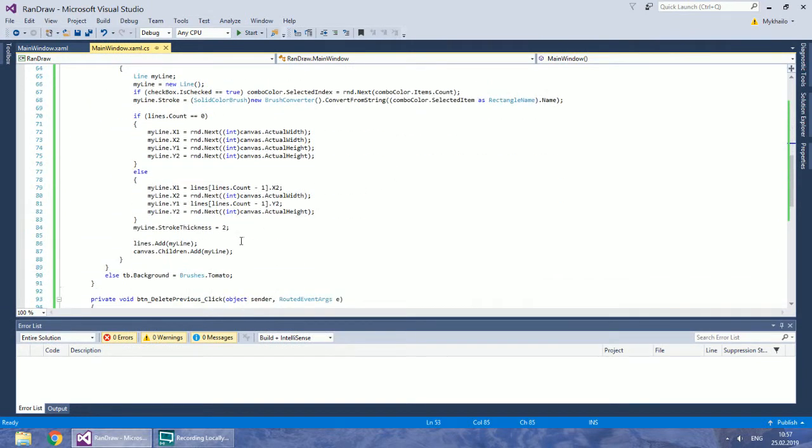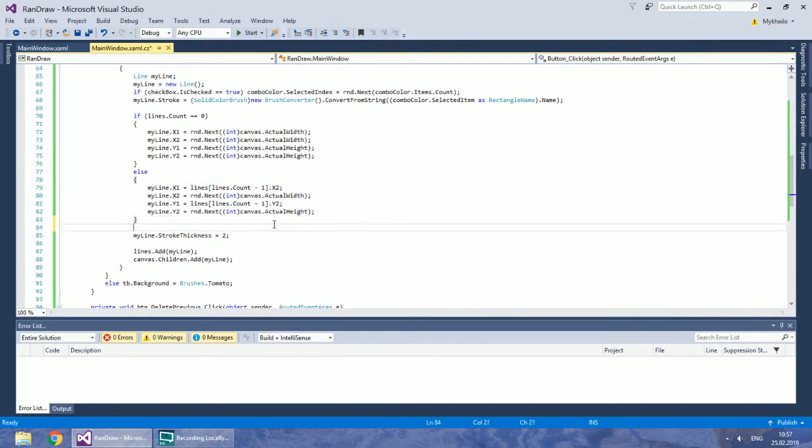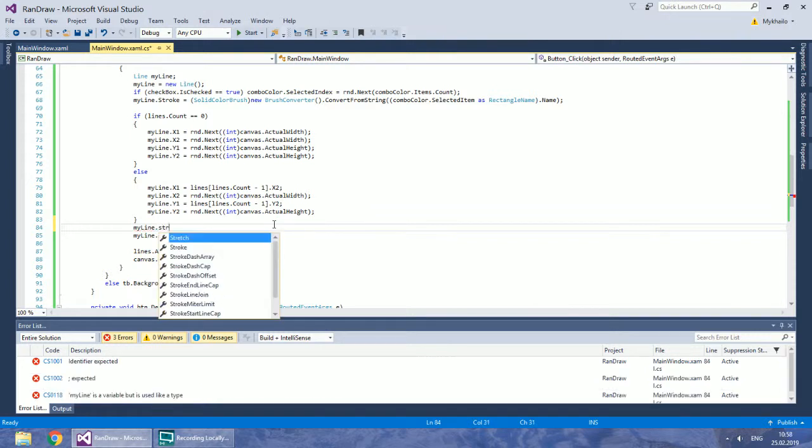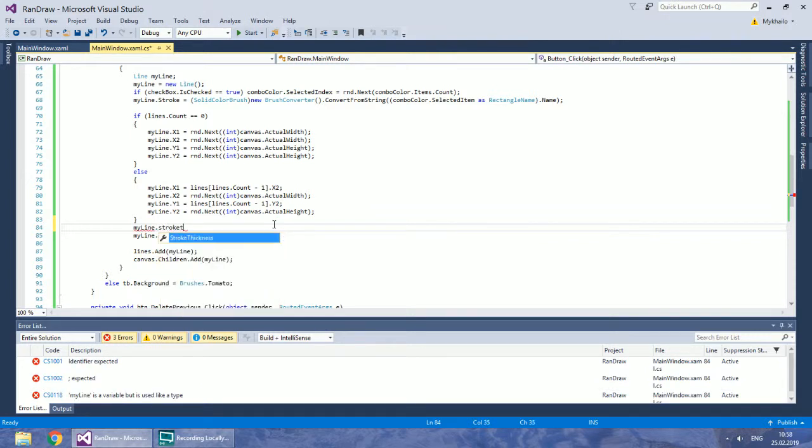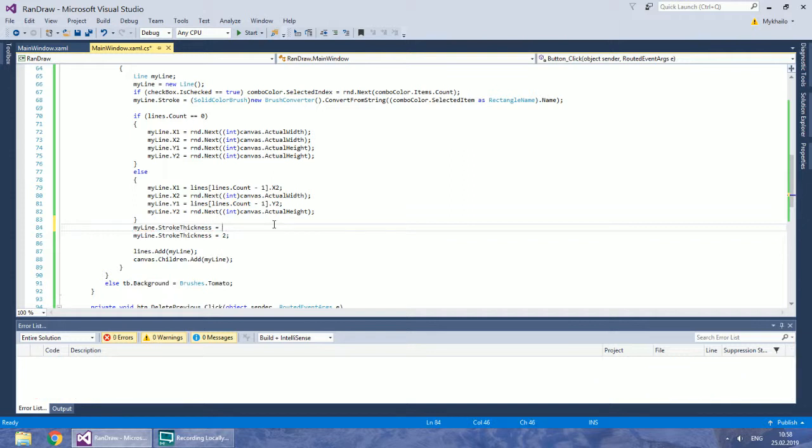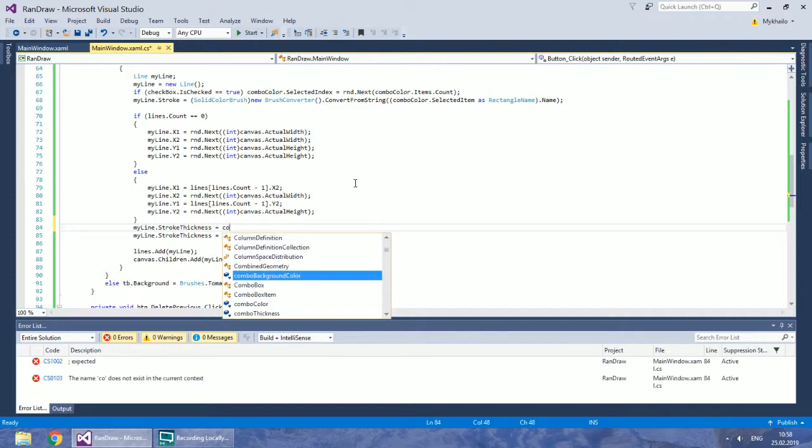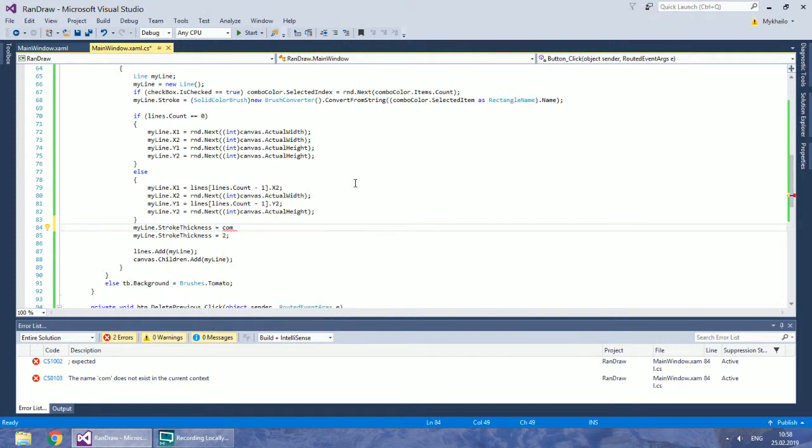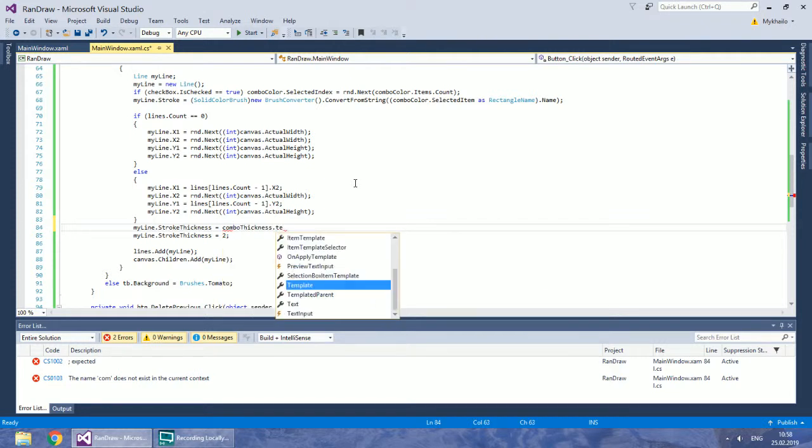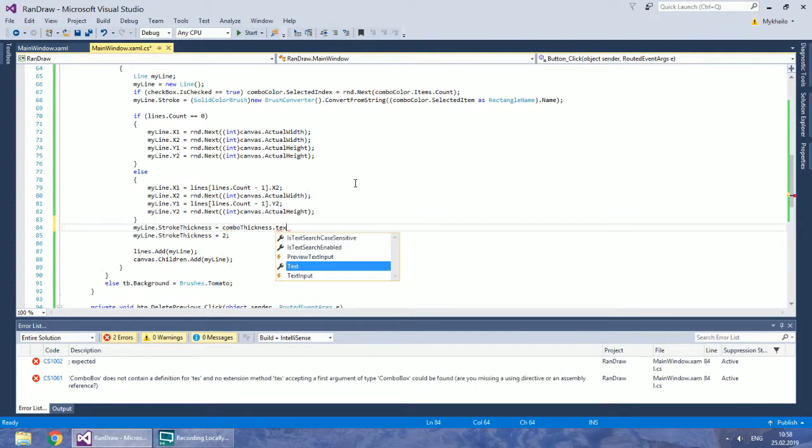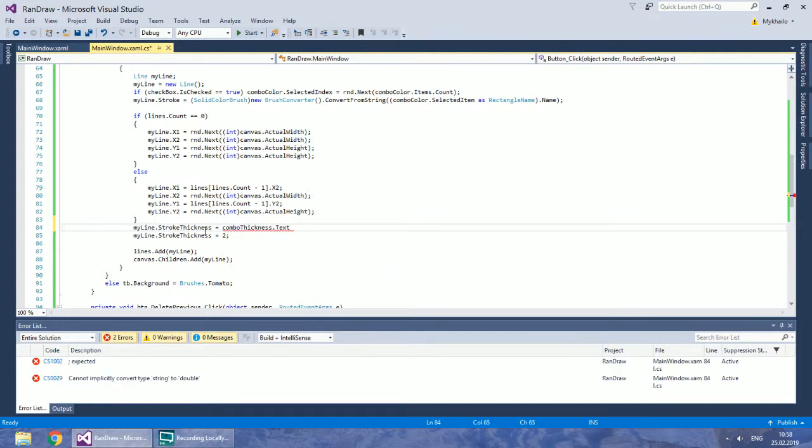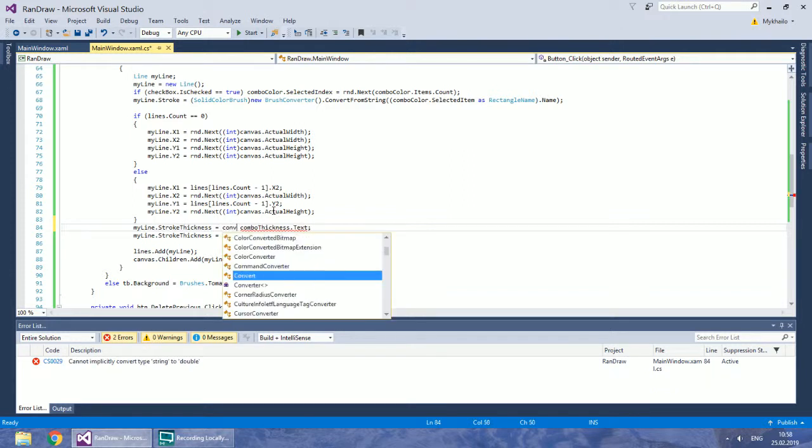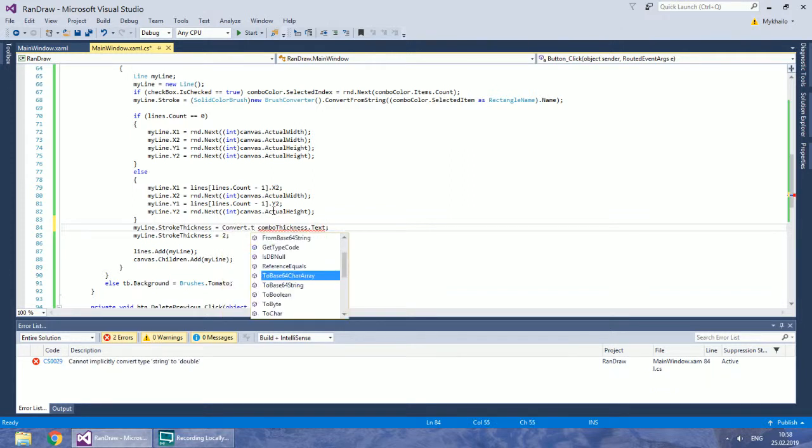So, let's get to the thickness from the combo box. Just convert to int32 the text of Combo Thickness.